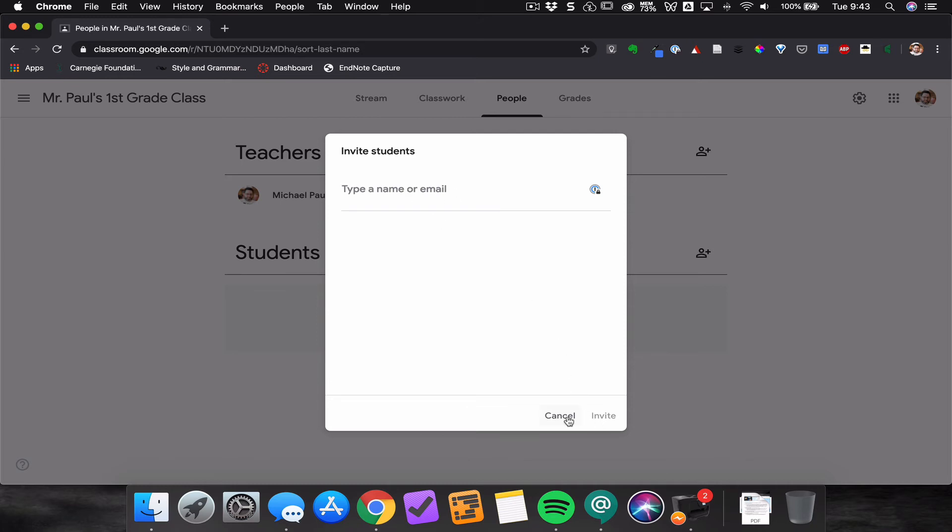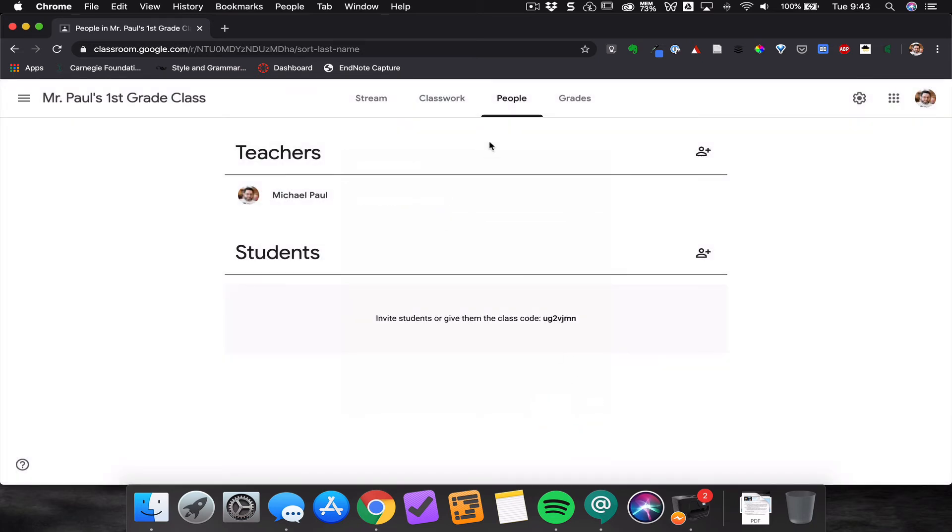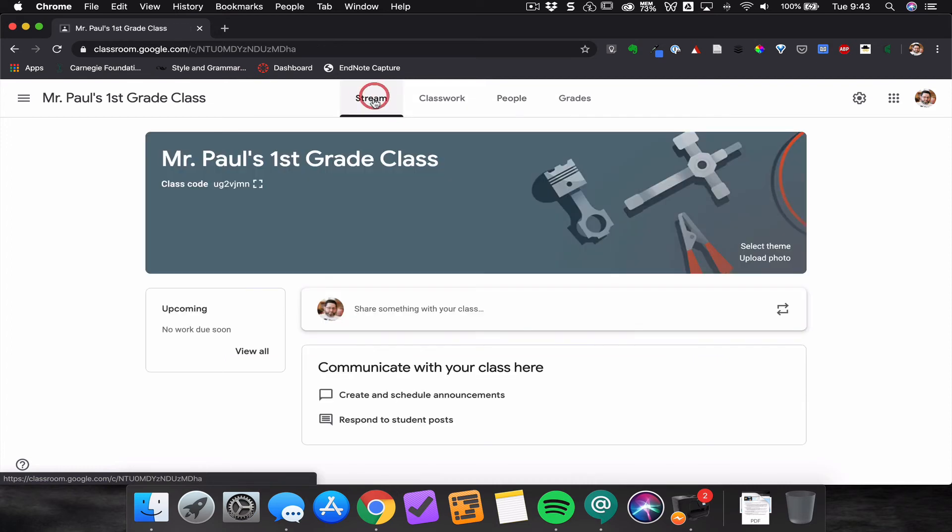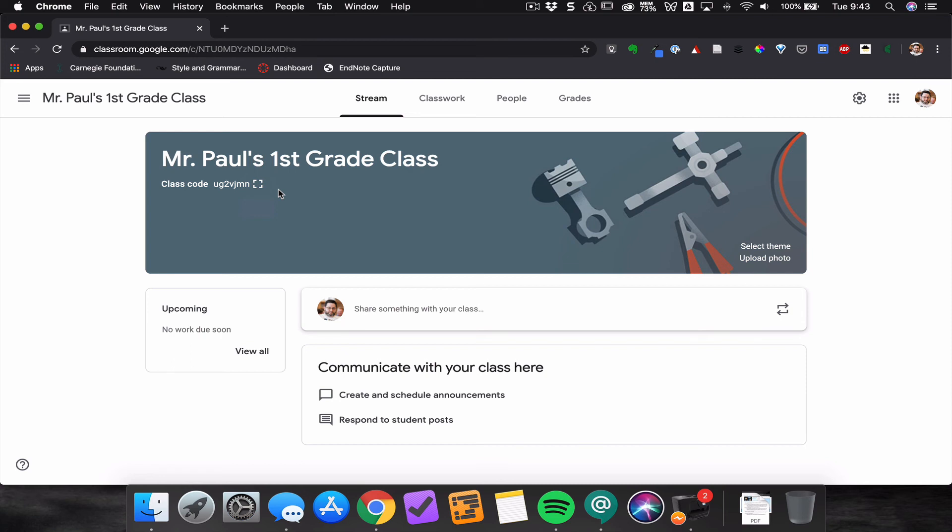I would highly recommend that you share the class code with students. It's far easier for you as a teacher, and that way students can join on their own, putting some responsibility on them.